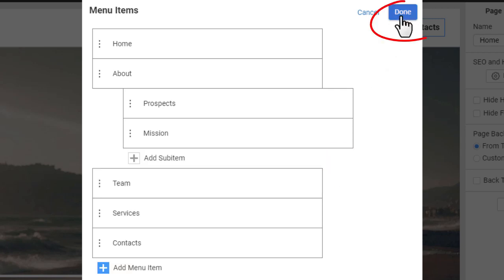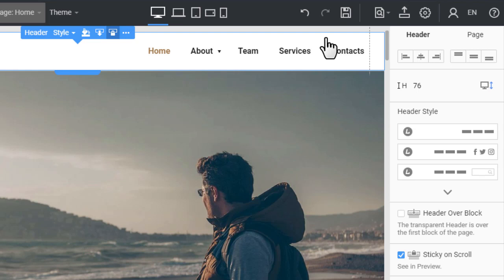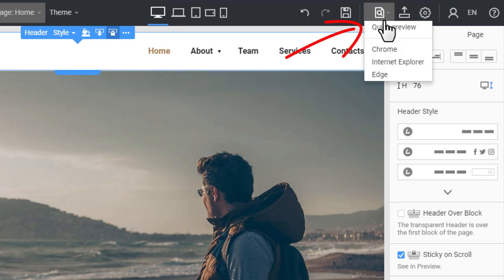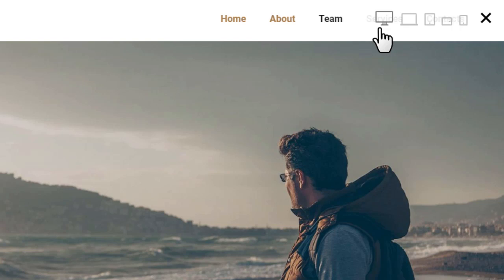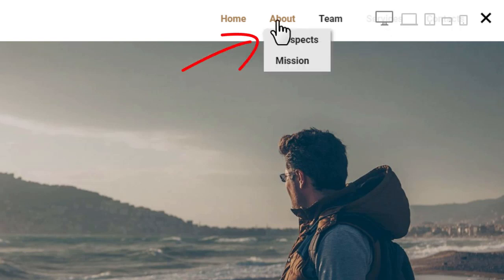Click Done. Preview the page. Hover the menu item to see sub-items.